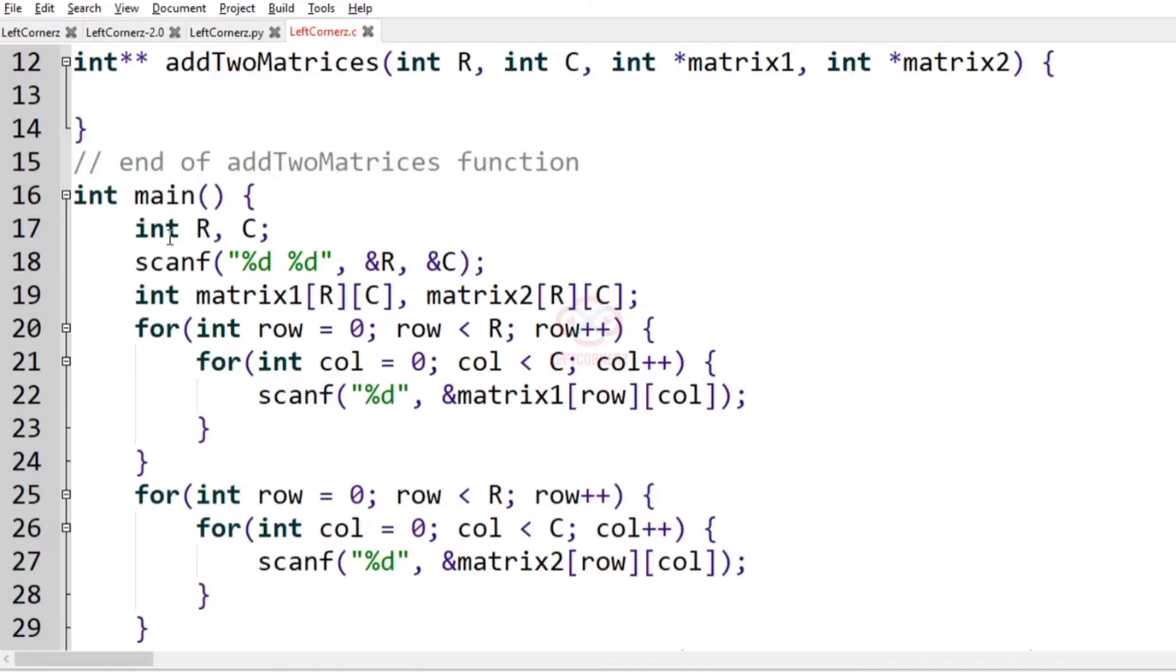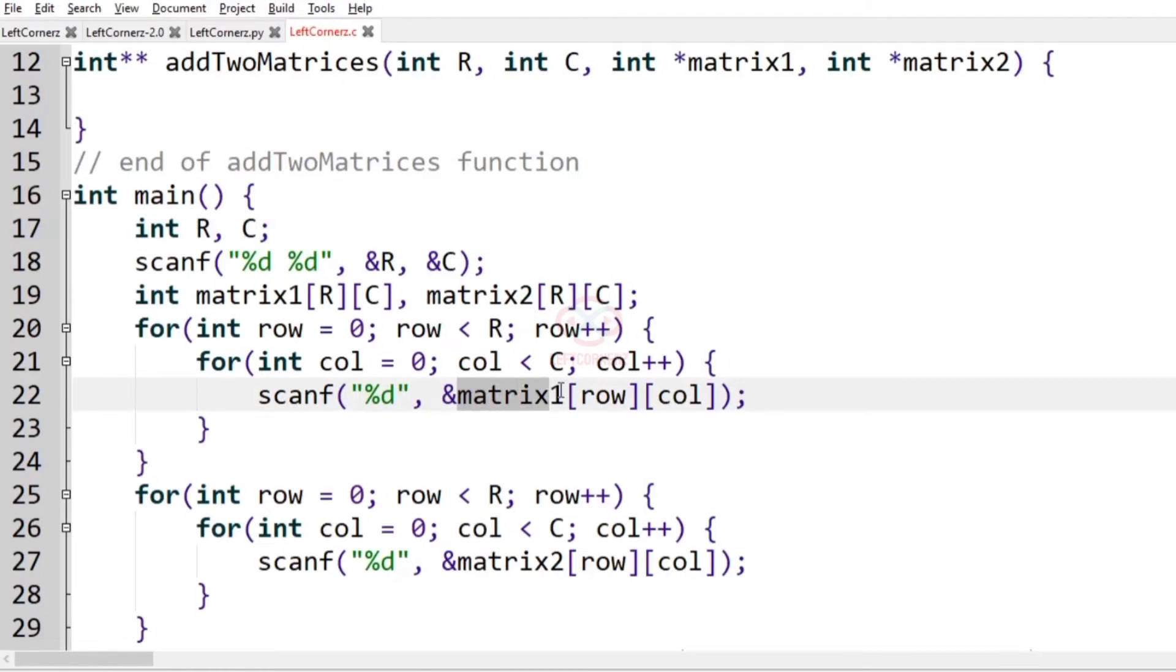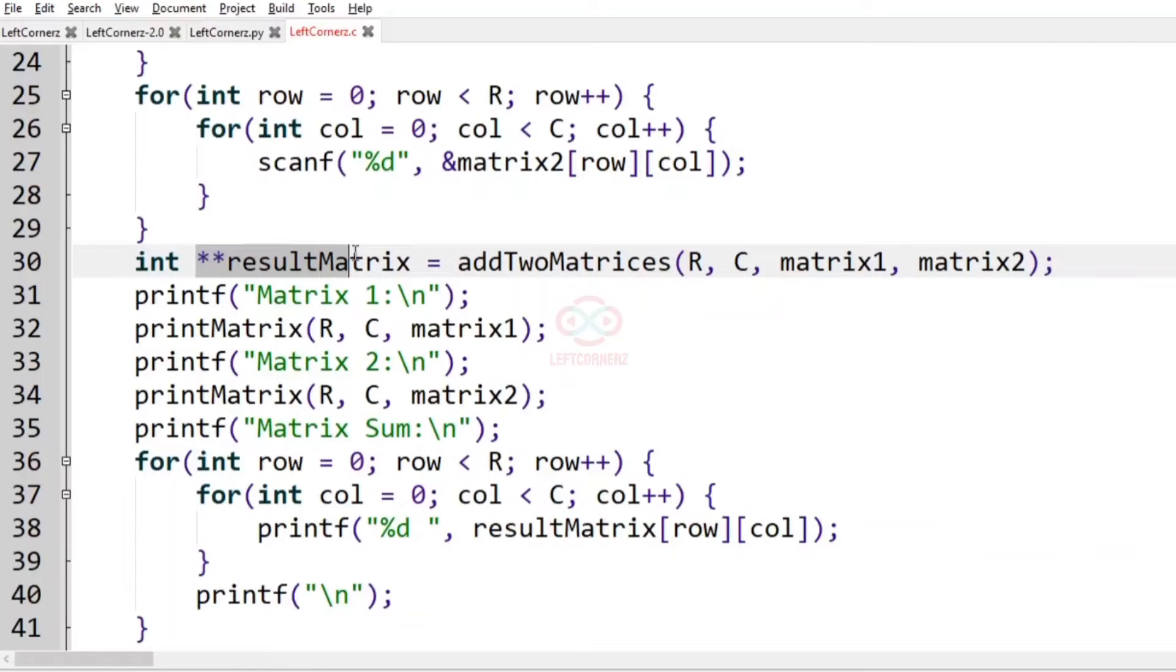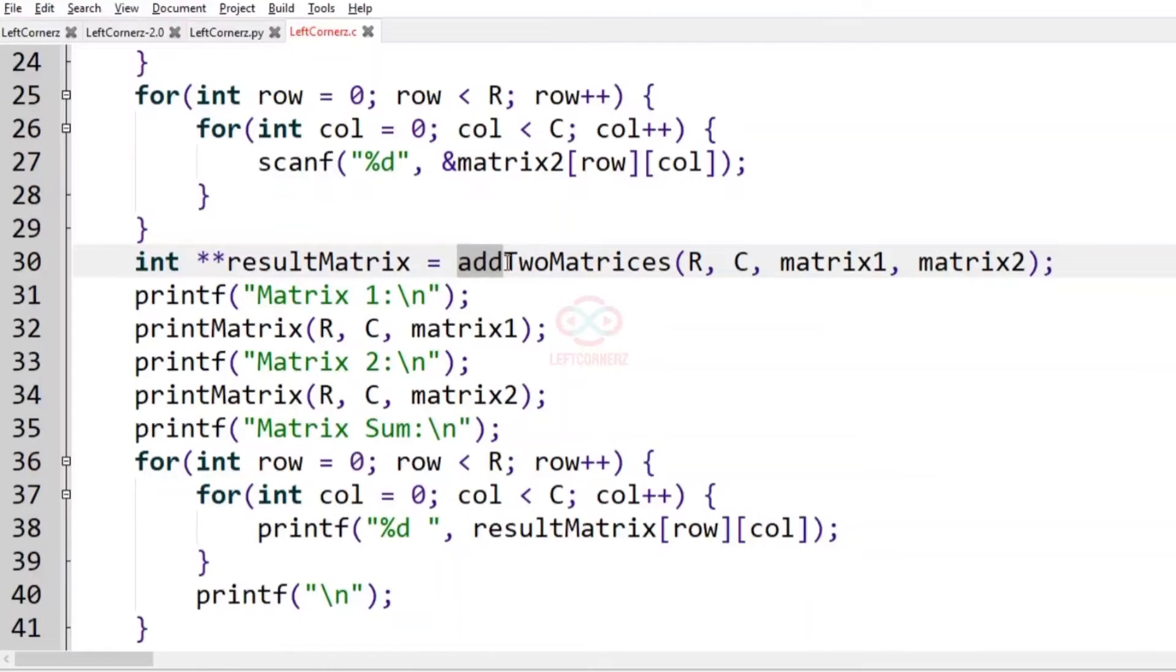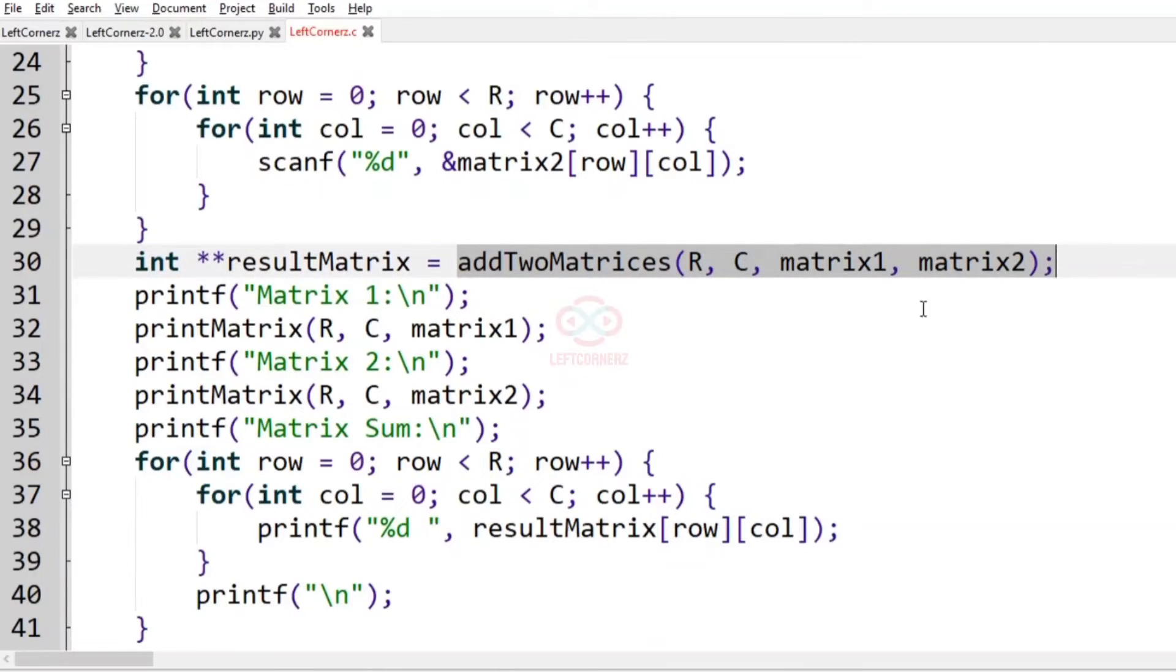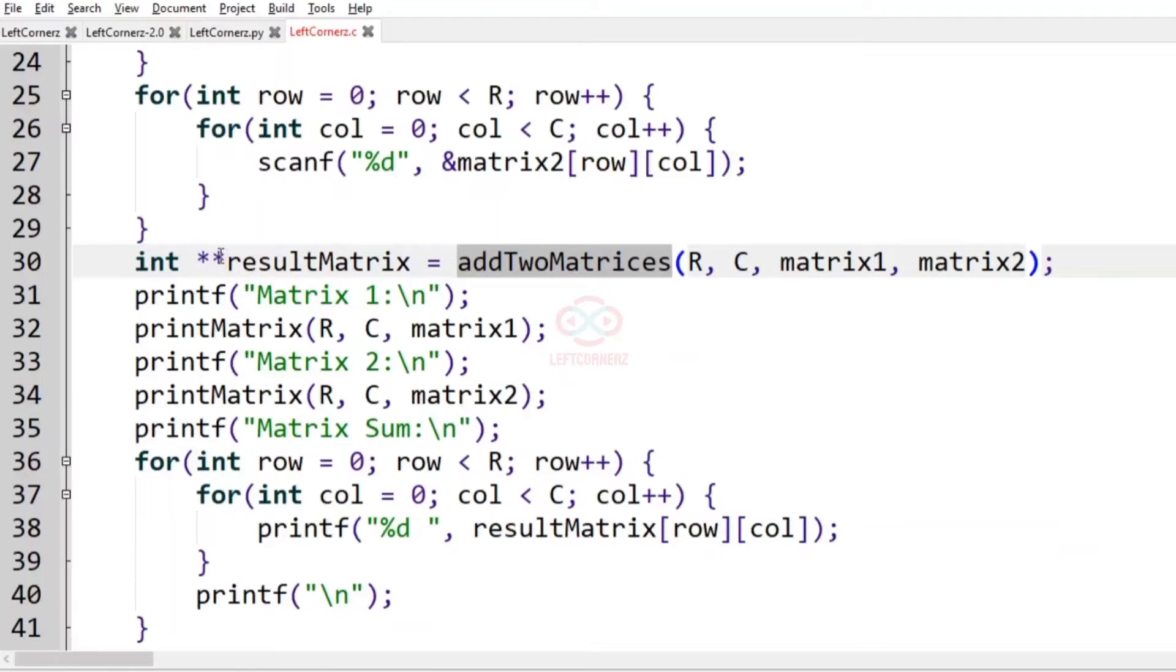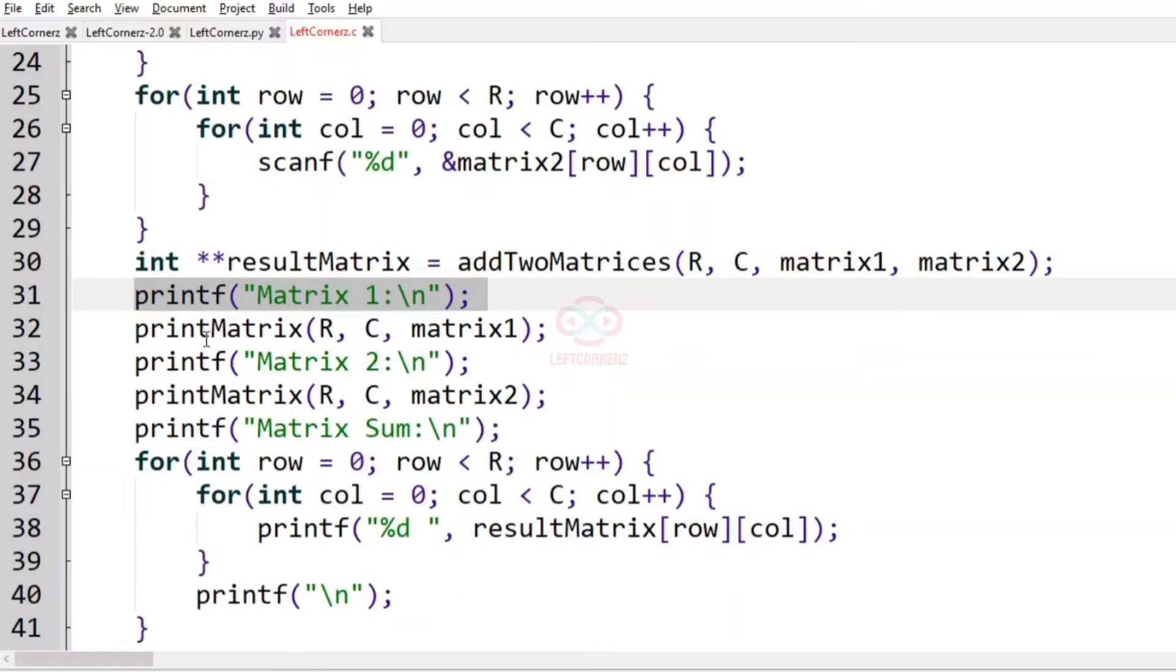Now let us solve the program using C programming language. This is our main function which accepts two integers R and C, and we are accepting the input matrix1 and matrix2. We are assigning a double pointer called resultMatrix and assigning it to the function addTwoMatrices which takes four arguments: R, C, matrix1, and matrix2. We are just printing matrix1 and matrix2.